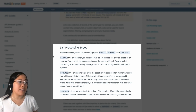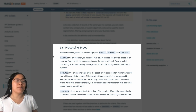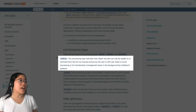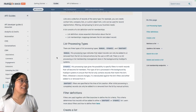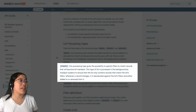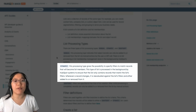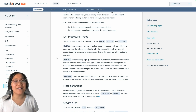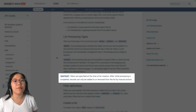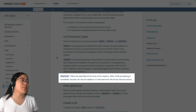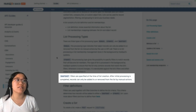The most important thing to highlight here is the list processing types. There are three types: manual, dynamic, and snapshot. A manual processing type indicates that object records can only be added to or removed from the list via manual actions. Dynamic lists give the possibility to specify filters to match records that will become list members. And finally, snapshots — filters are specified at the time of list creation, but after that initial processing is completed, records can only be added or removed by manual actions.